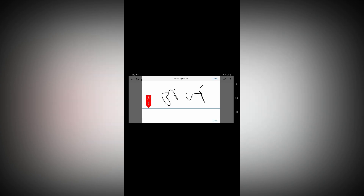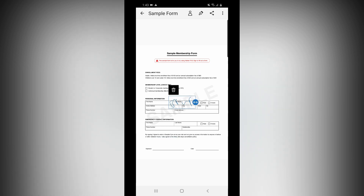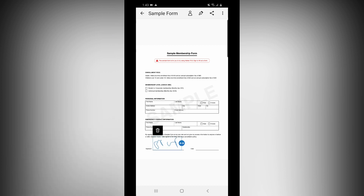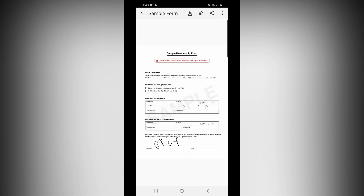I am done. I have a signature. I will tape it. Delete it. Apply it. Apply it and set it.